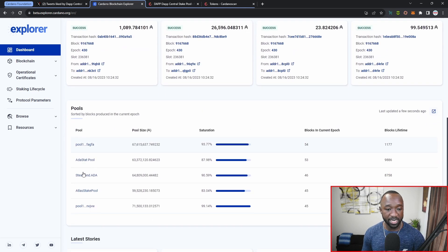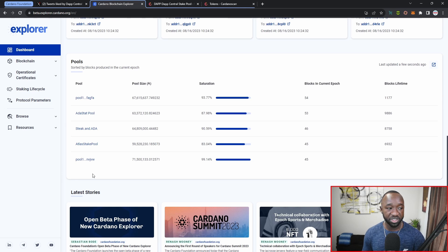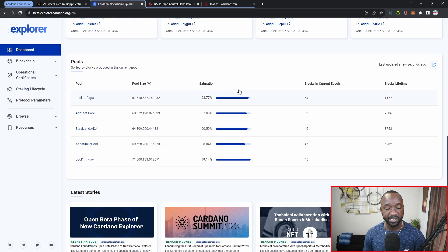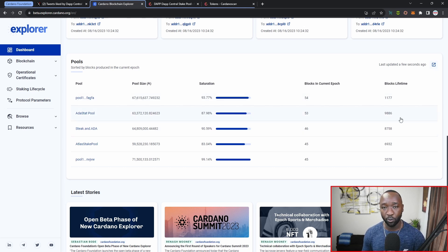Right below that we have information surrounding the stake pools that have produced the latest blocks. We can see the pool name, pool size, saturation, blocks in the current epoch that the particular pool has minted, as well as their lifetime blocks over all the epochs they've been supporting the Cardano network.